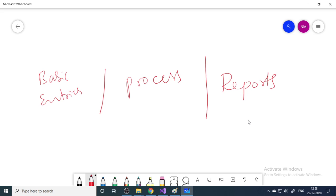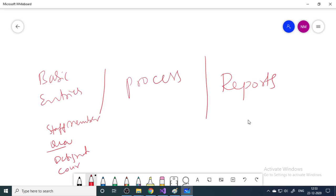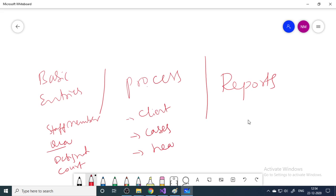For basic entries, we enter one-time entries like staff members, their qualifications, designations, and court details. When it comes to the process, you enter client details, cases, hearings when they come up, and payment collections — money collected from clients. This is day-to-day work, which is why it's called the process.